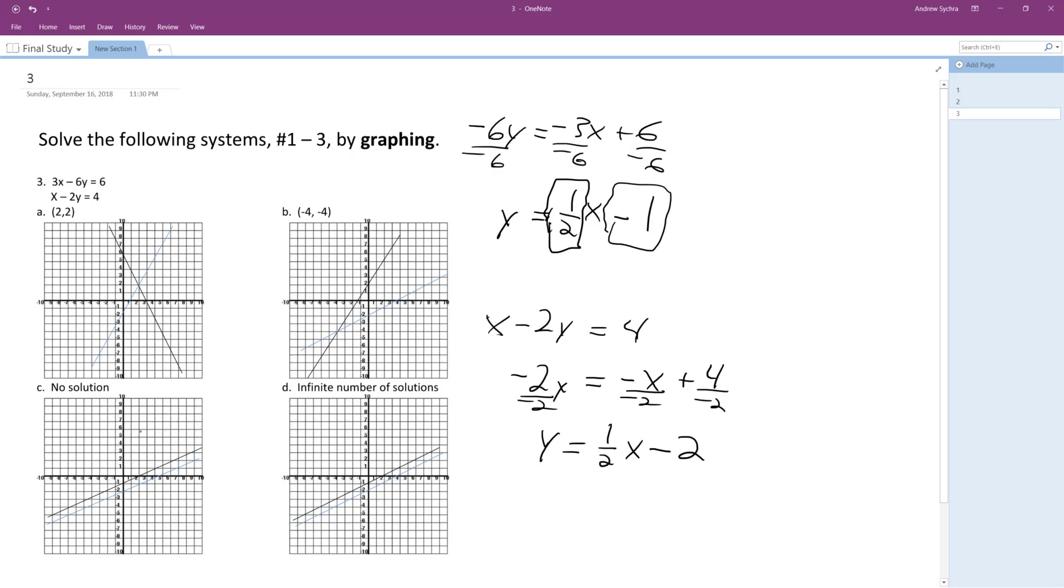So they both have the same slope. The only difference is their y-intercepts are different, so they're parallel lines. So there's no solution in this case. These are just parallel lines. They never intersect.